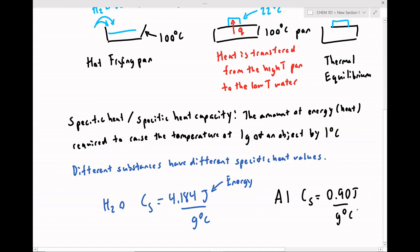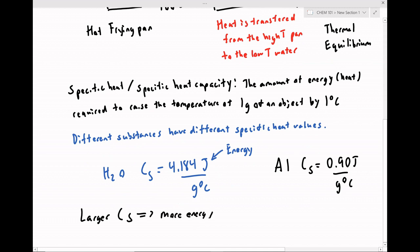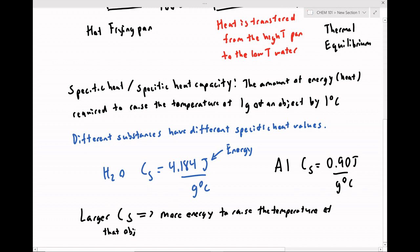What these specific heat values are saying is: to raise the temperature of a sample of water by one degree Celsius, we need roughly 4.184 joules of energy. A larger specific heat tells us we require more energy to raise the temperature of that object. Now, how can we use this idea of heat and specific heat?